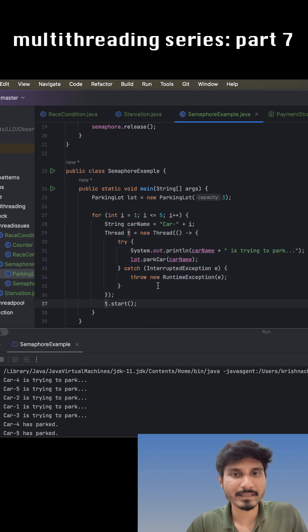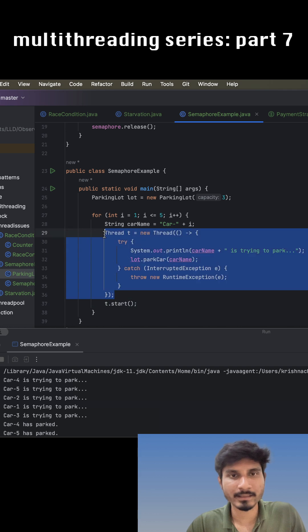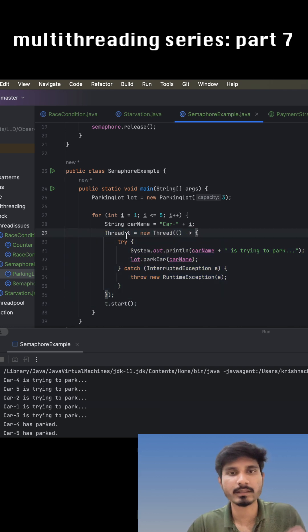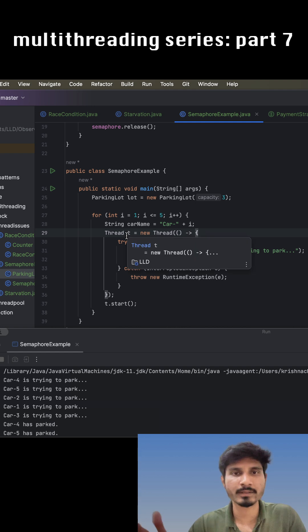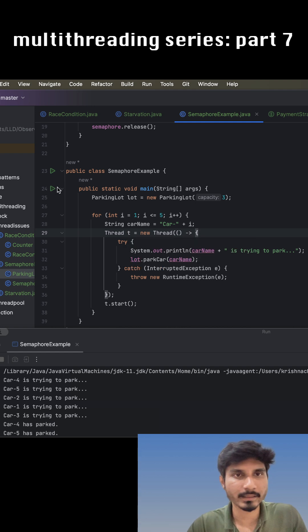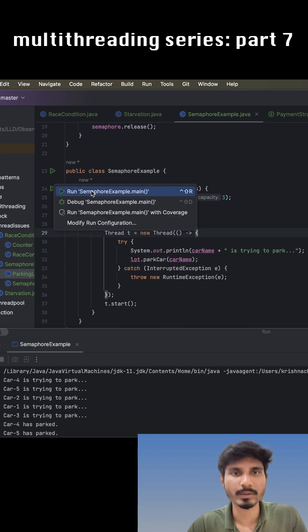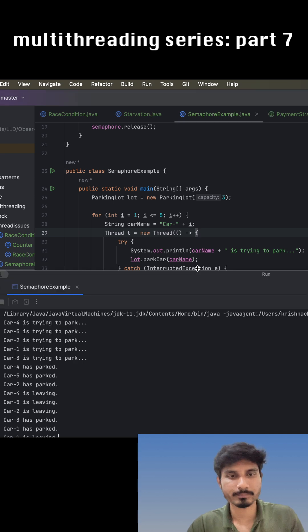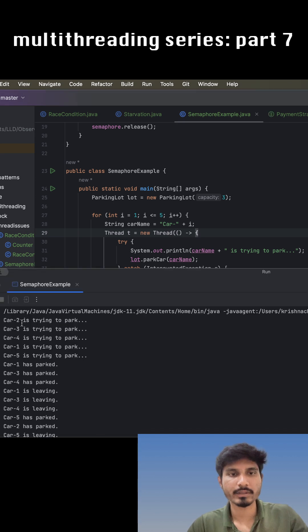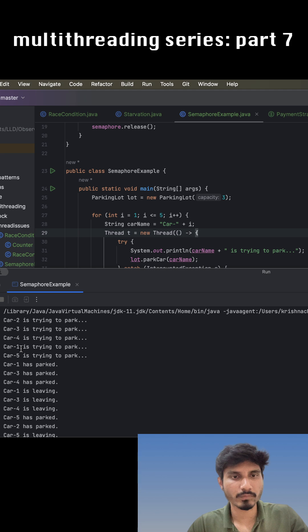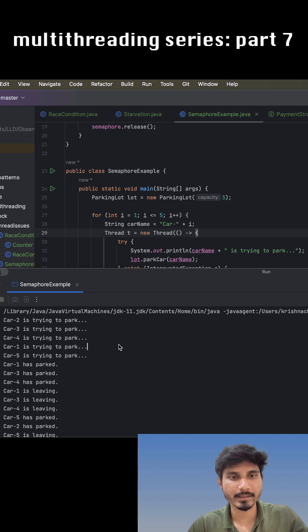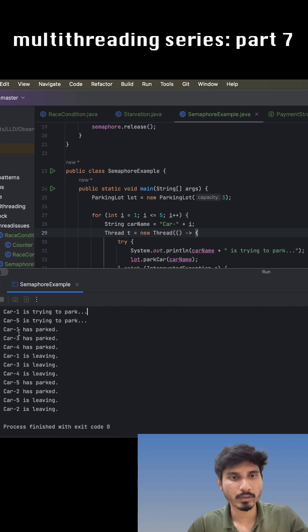At the same point in time, three threads can enter this particular area. The other two threads have to wait. Once any particular thread is done, another thread can enter the critical section. Let us run and see the behavior. In the output, we notice that car 2, 3, 4, 5, and 1 are all trying to enter the parking area, and car 1, 3, and 4 entered this area.